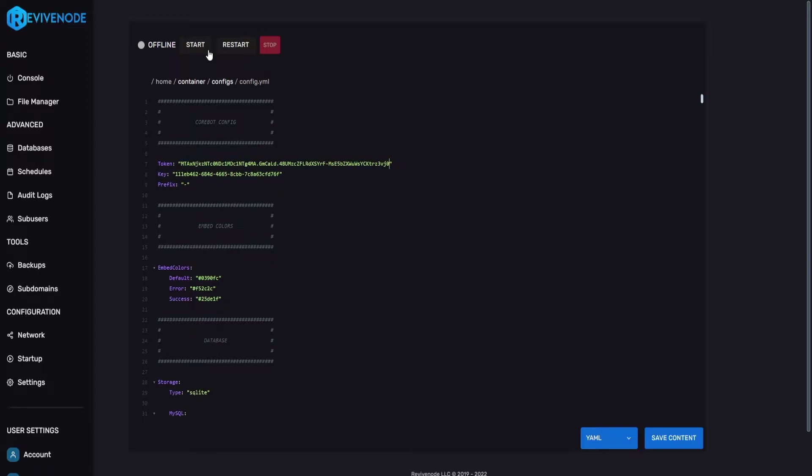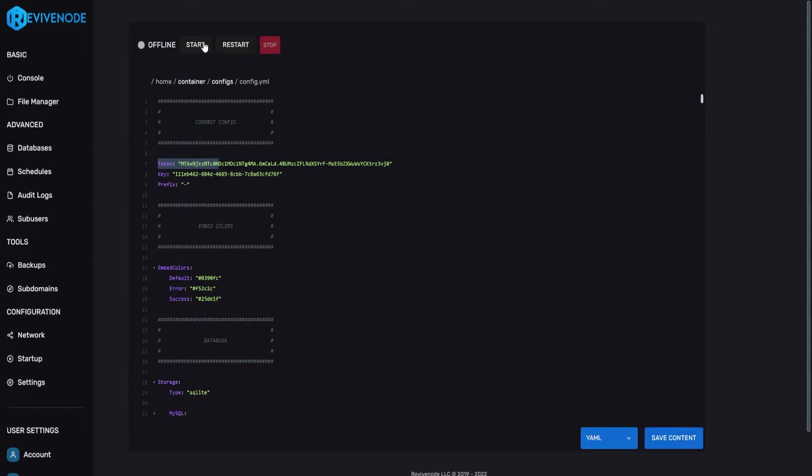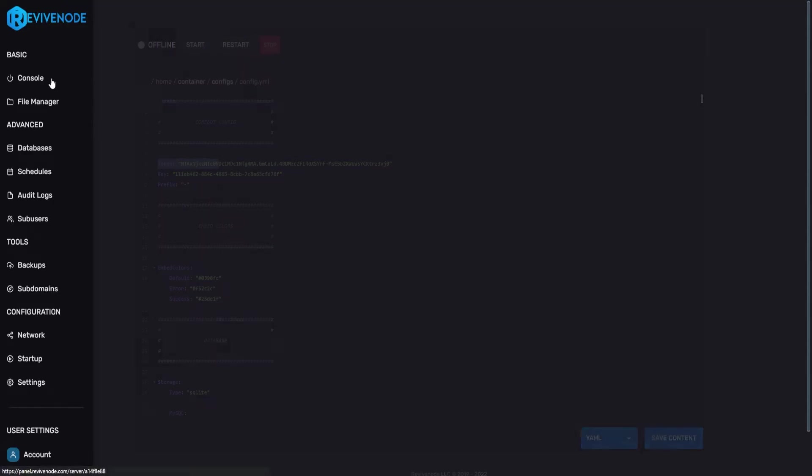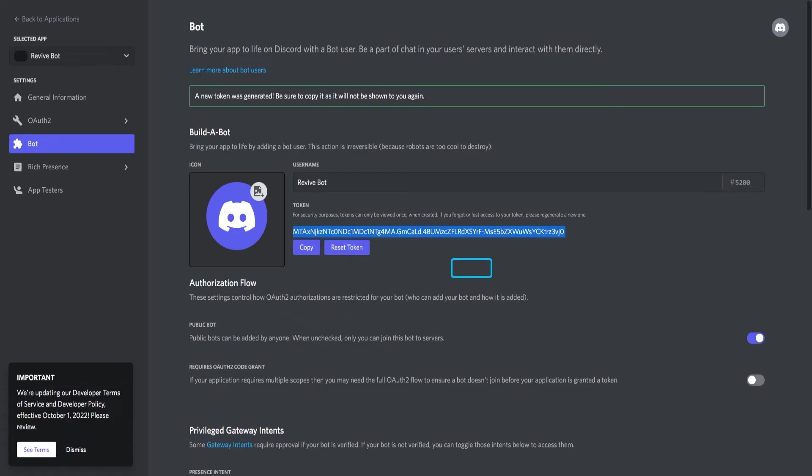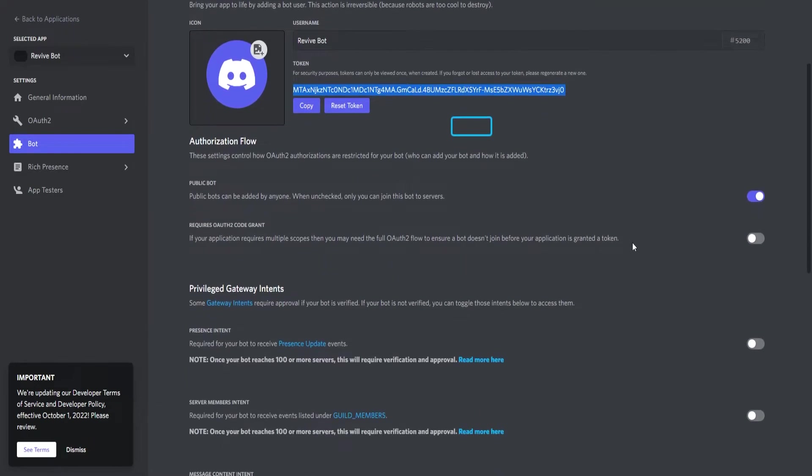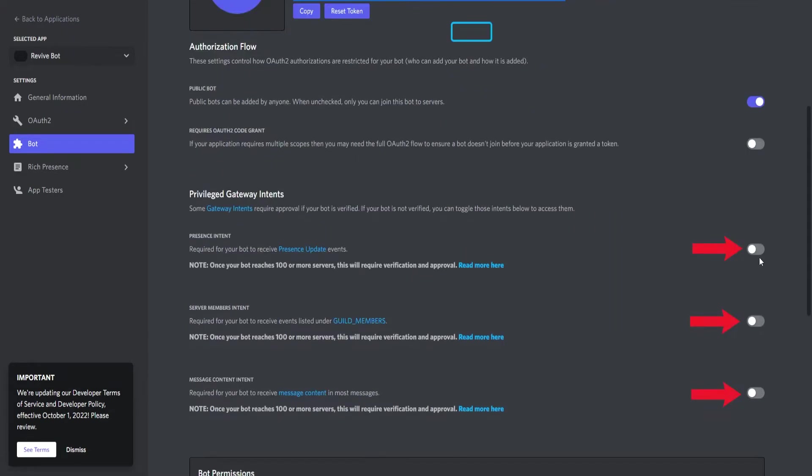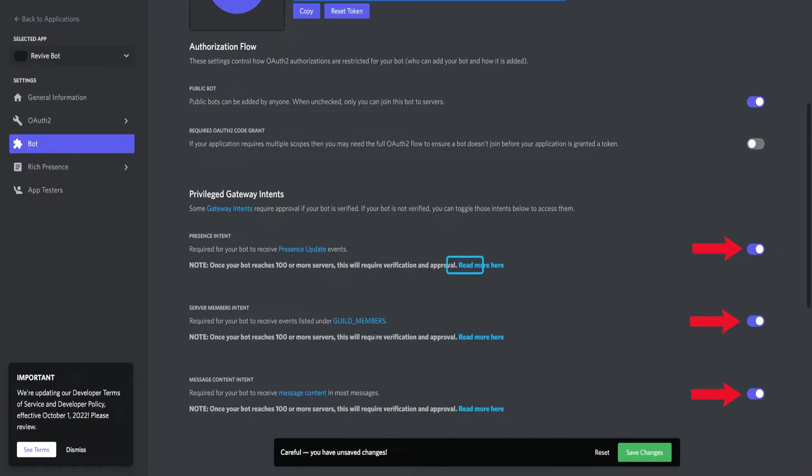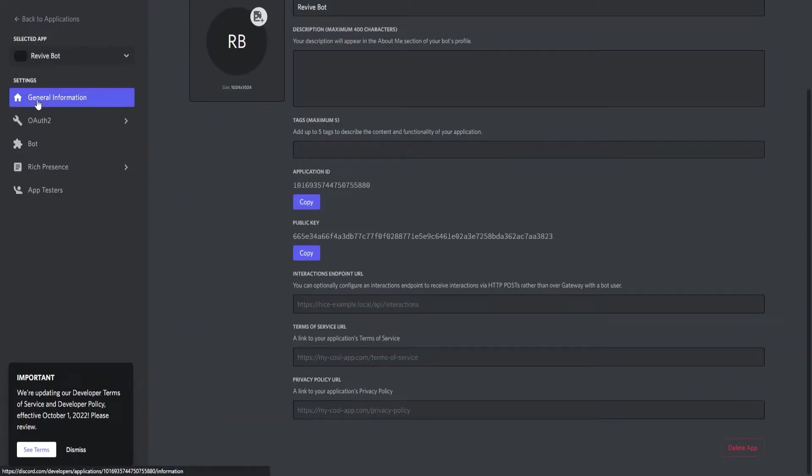All the links I'm using I will be providing in the description down below. Now that we have that we can go and click save content but we are not done. We can go back into console for now and we're going back into our developer page. Here we need to make sure under Privileged Gateway Intents we need to check the boxes. Go ahead and click save changes.